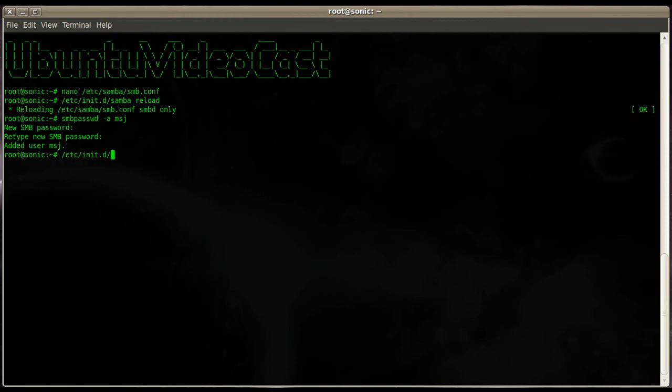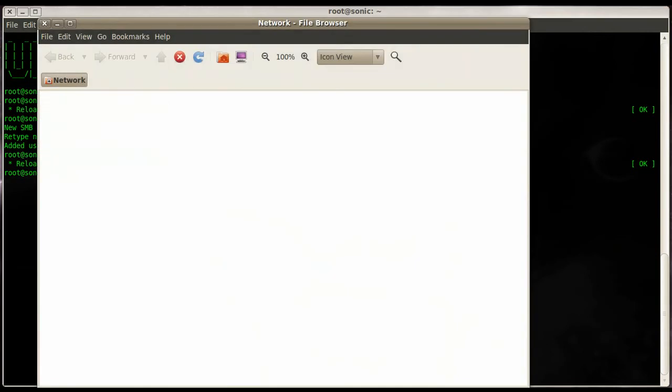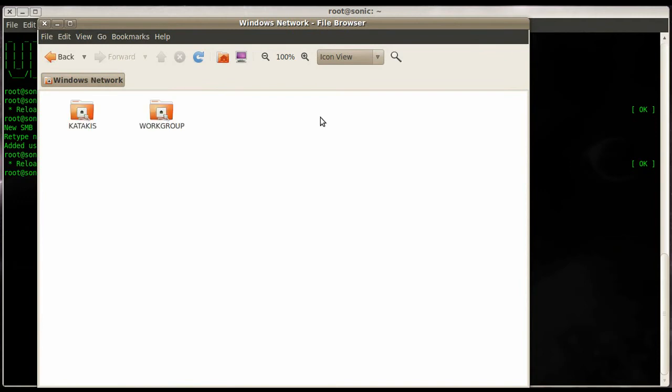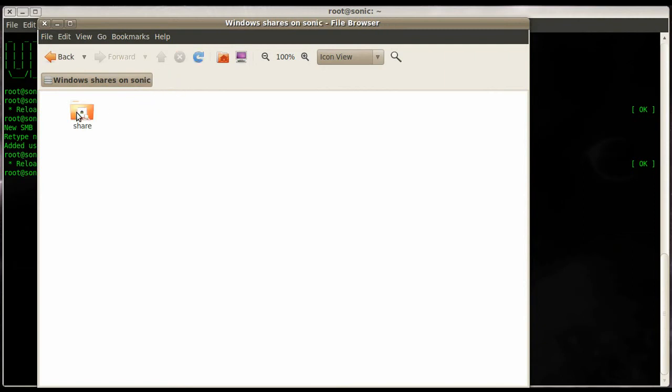Now we go to our network environment, to Microsoft Windows Network Neighborhood, then go to our workgroup. It might take a few seconds to be populated since we just reloaded the configuration - it doesn't show right away. There we go. Then we go to our server.